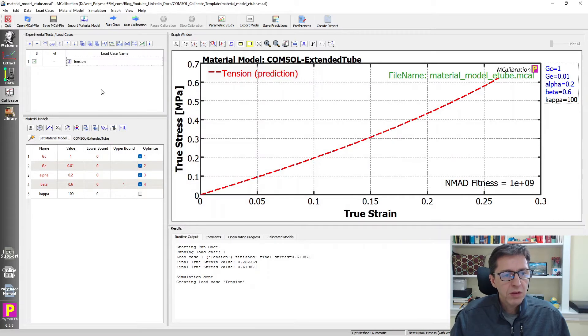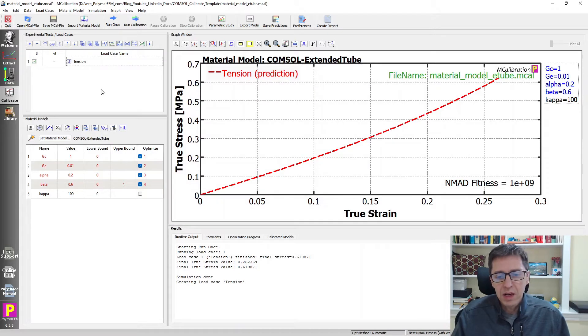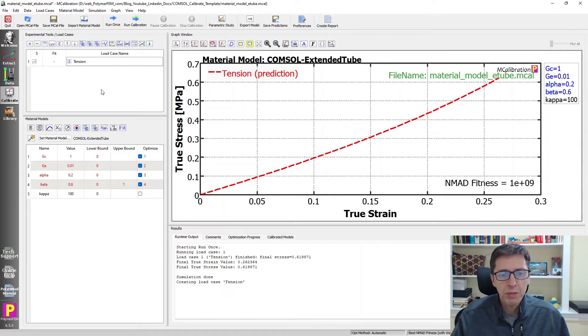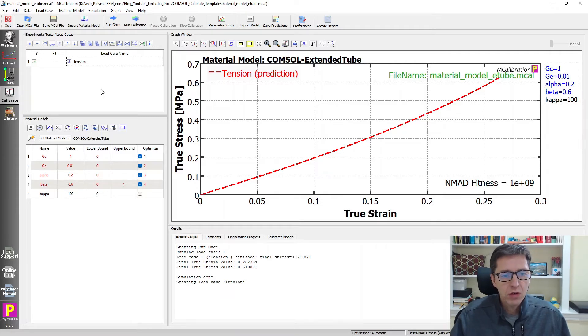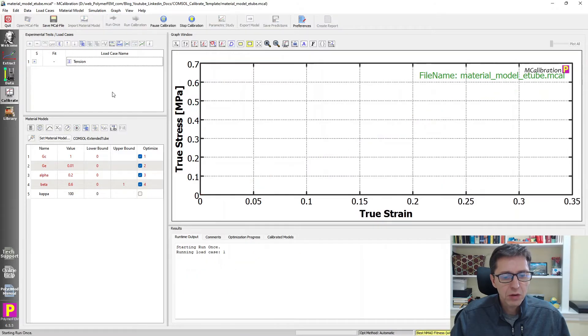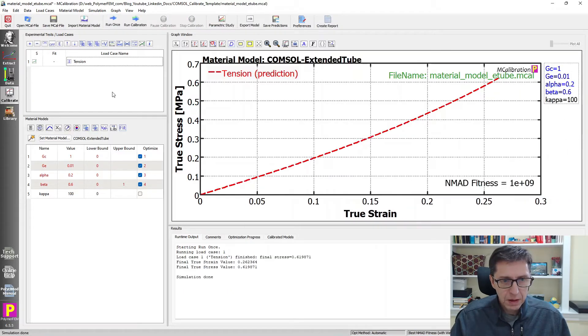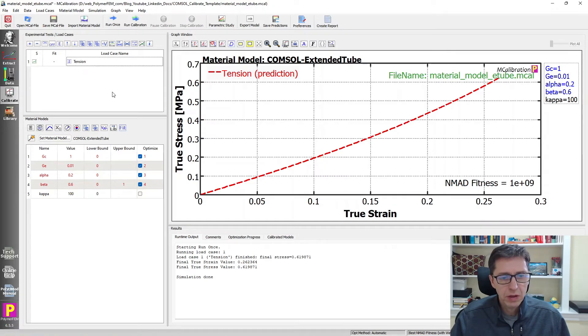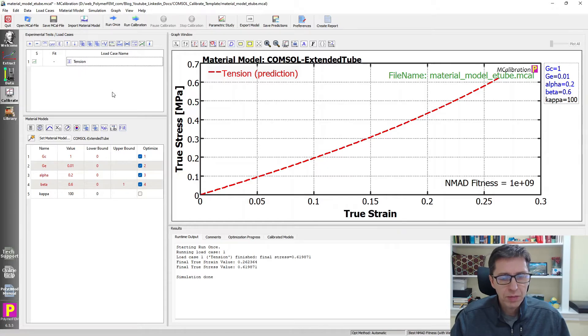So if I run this one, then MCalibration will actually launch COMSOL and solve this problem, this calculation, using COMSOL Multiphysics as the FE solver. So I'm going to just do that by clicking run once. And the calculation has now finished. You can see the stress-strain prediction when calculated from the COMSOL Multiphysics solver.